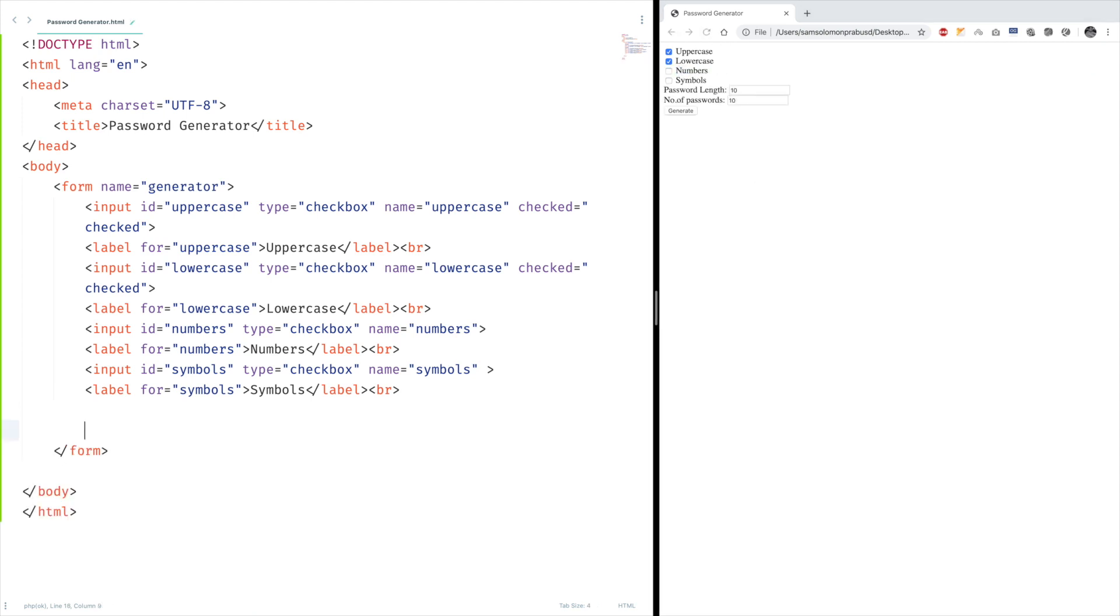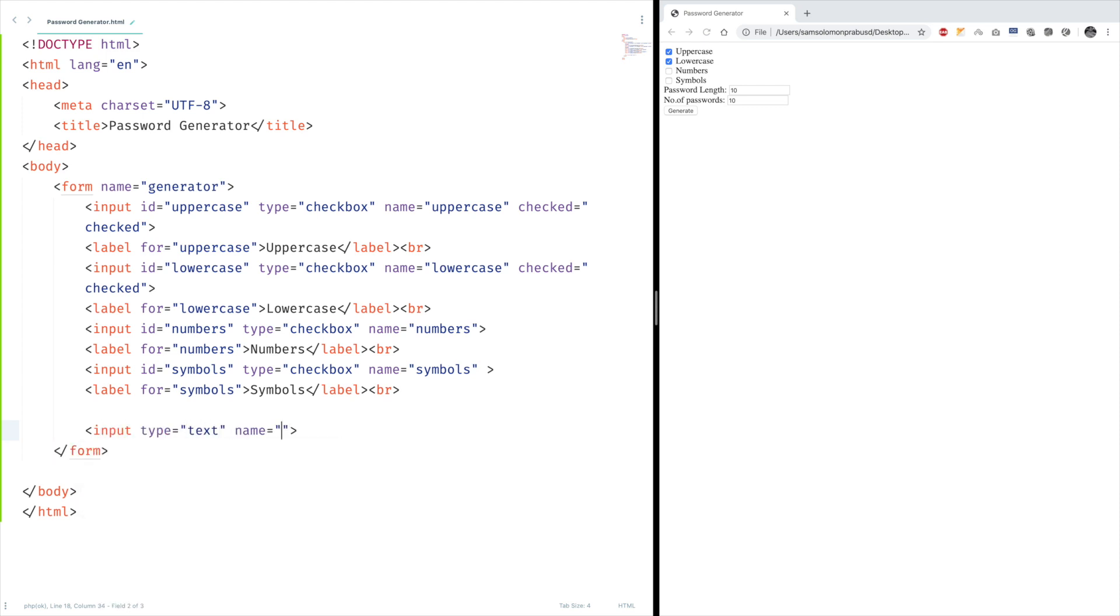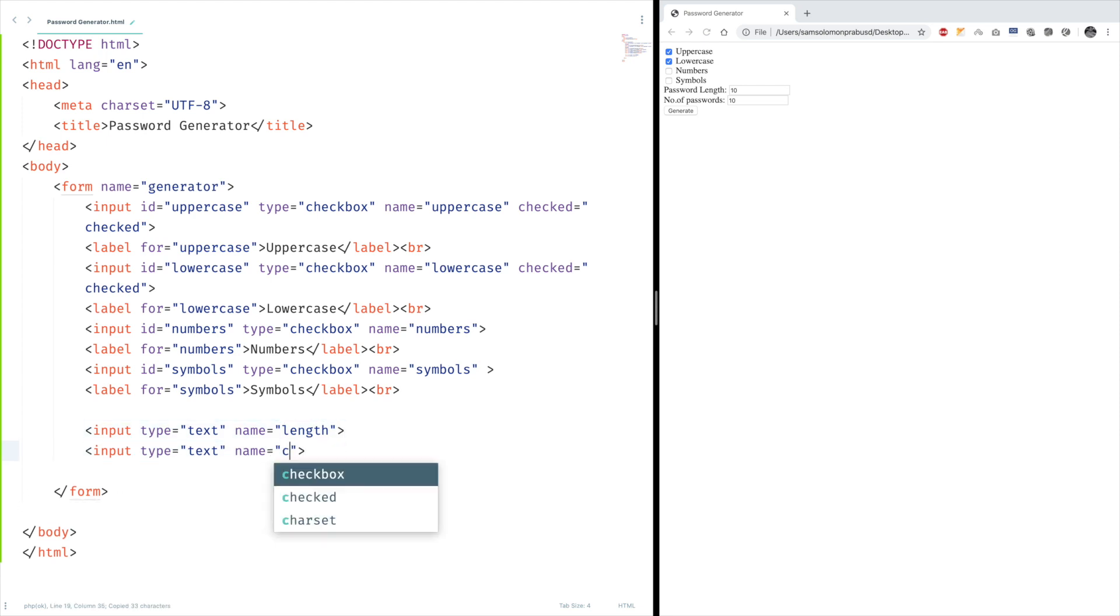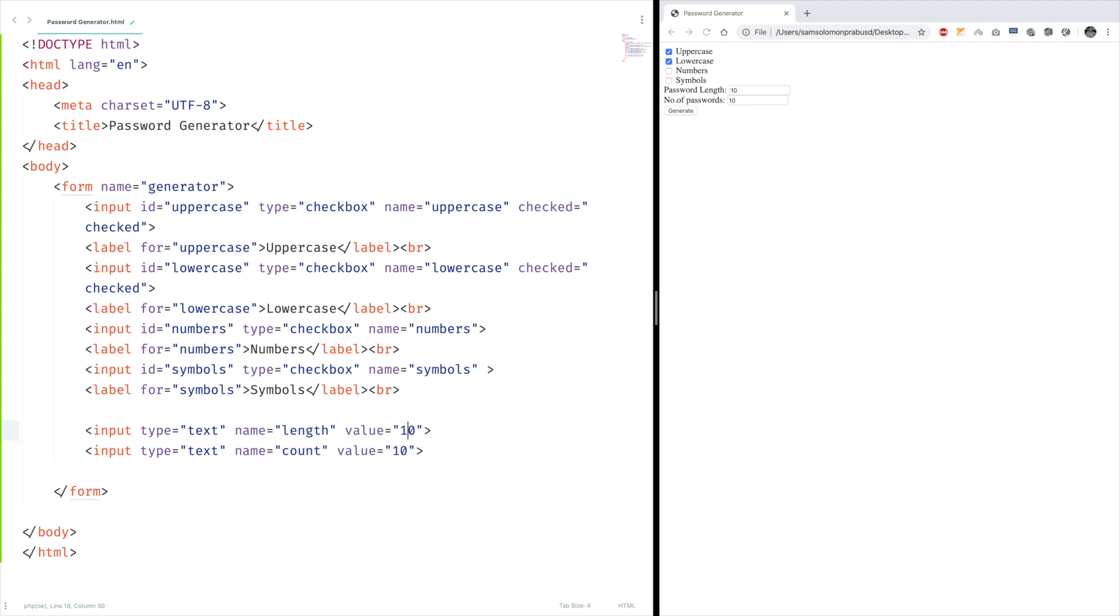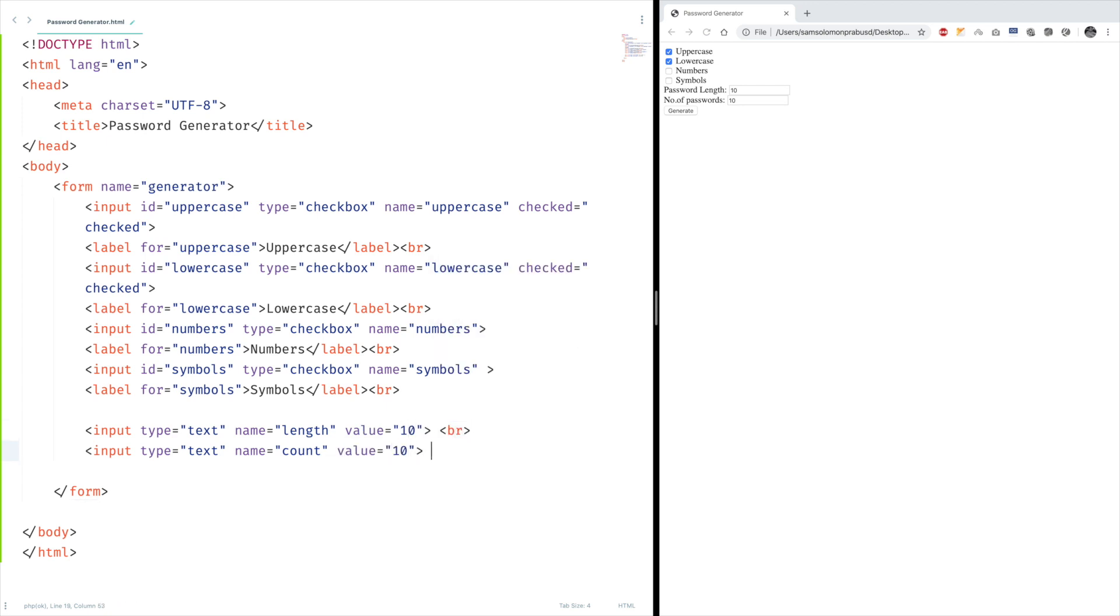Two more input fields to get the password length and the number of passwords to be generated. Let's have the default value of 10. And don't forget to give the label.